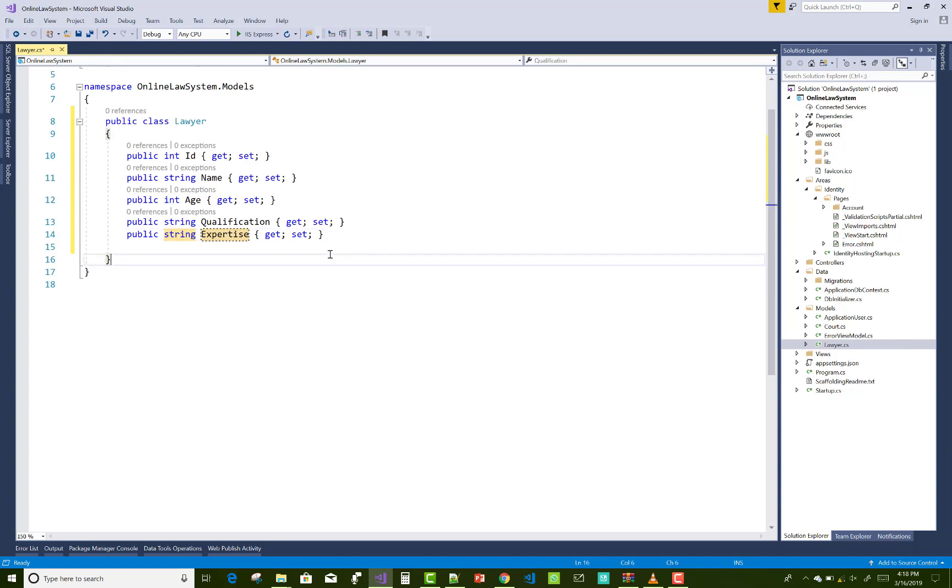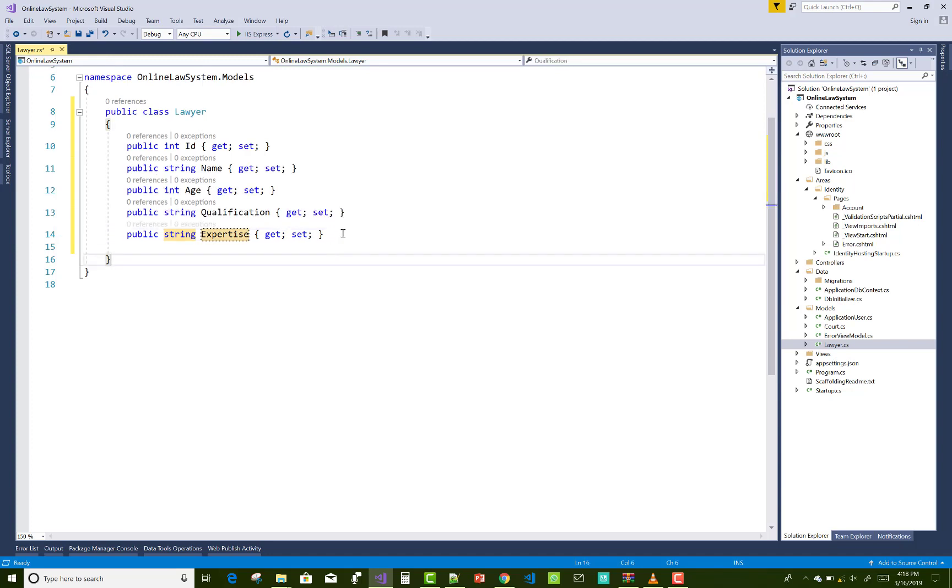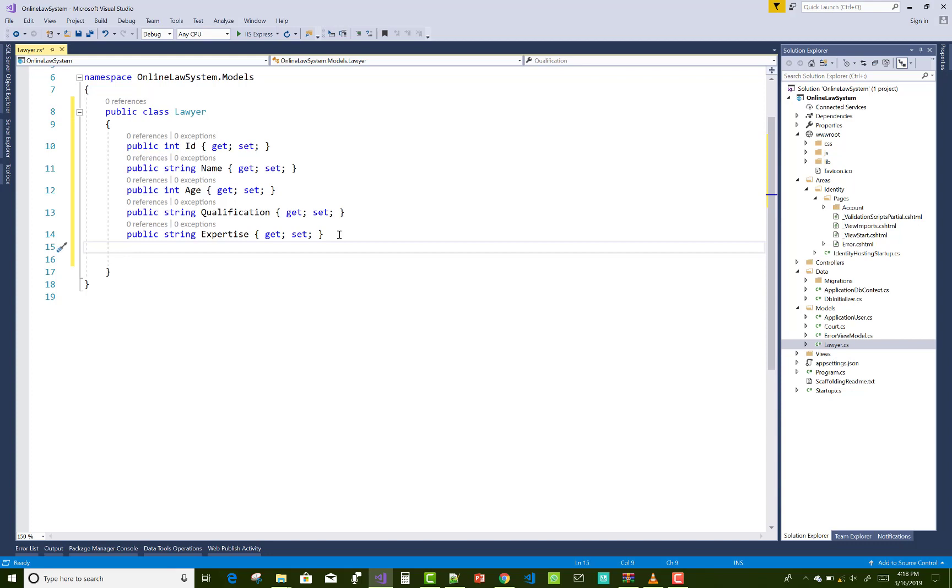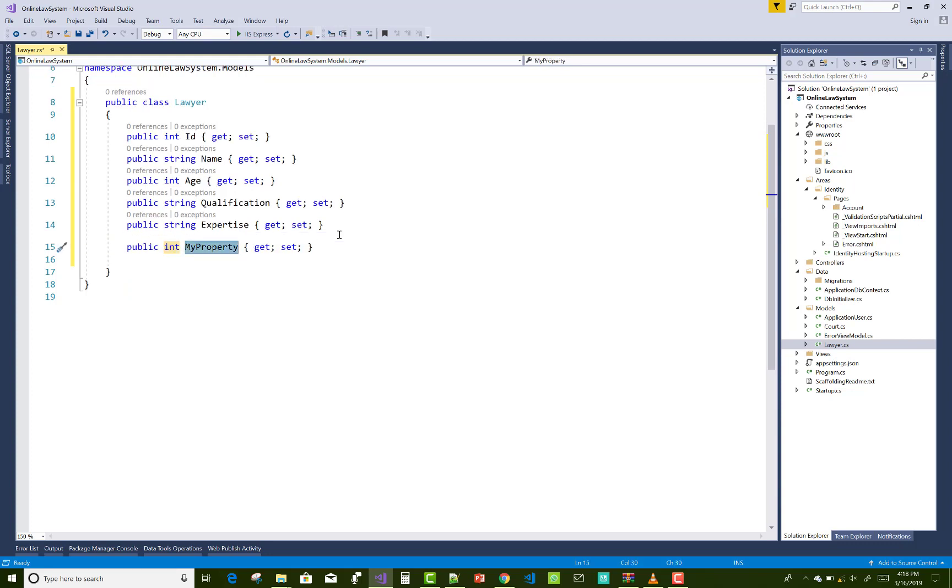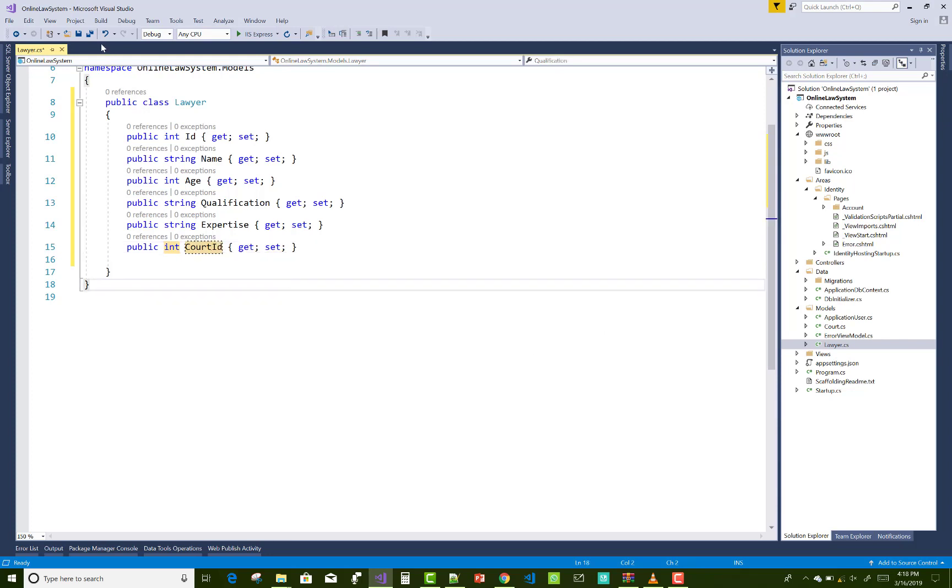A court have multiple lawyers and a lawyer can join multiple courts. So here we have many-to-many relationship between the lawyer and the courts. Just add a new thing, integer court ID in the lawyer table.